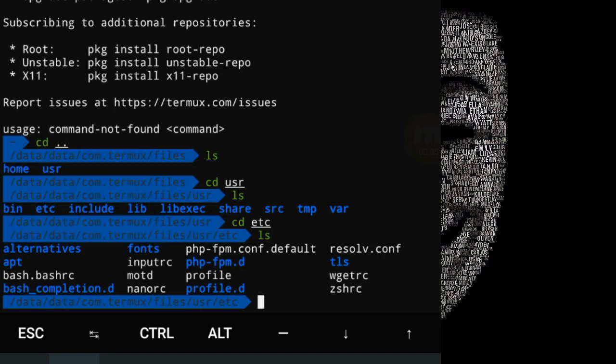Edit the file. Edit, edit, edit comment.